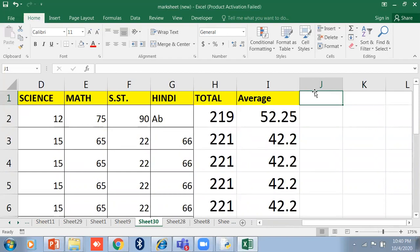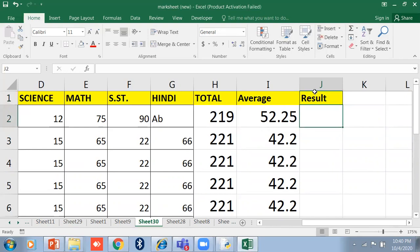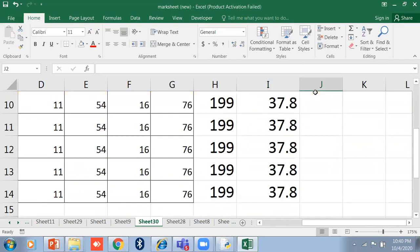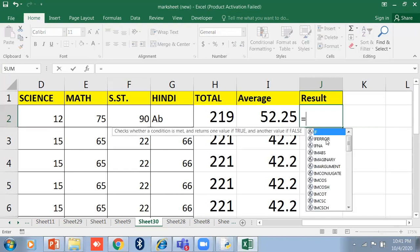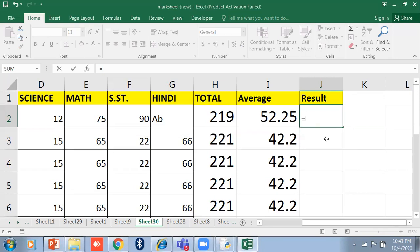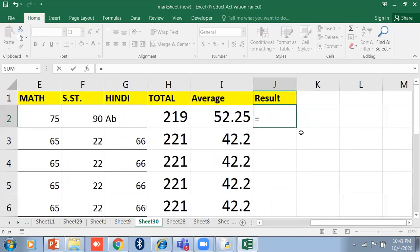Now let's calculate a result — pass or fail. I have a percentage column. If a student's percentage is 40 or above they pass, otherwise they fail. To calculate this I will use the IF function, which is a conditional function. It returns one value if the condition is true and another value if the condition is false.